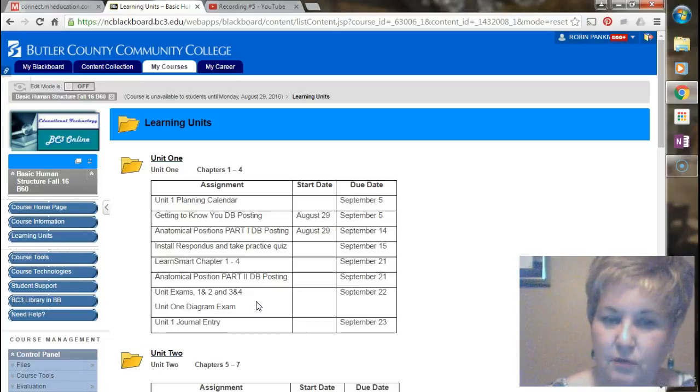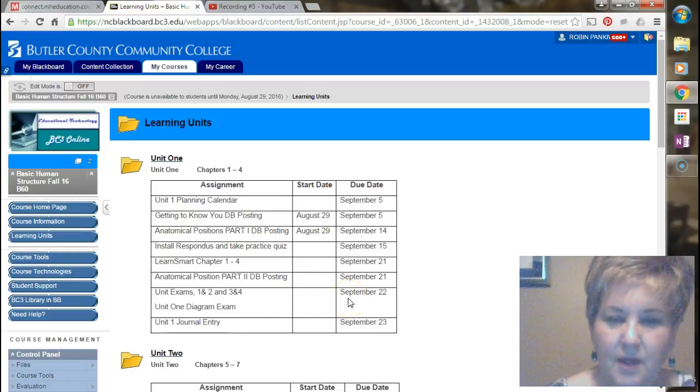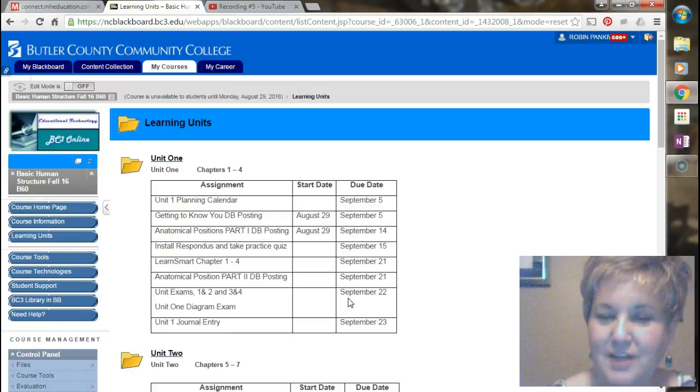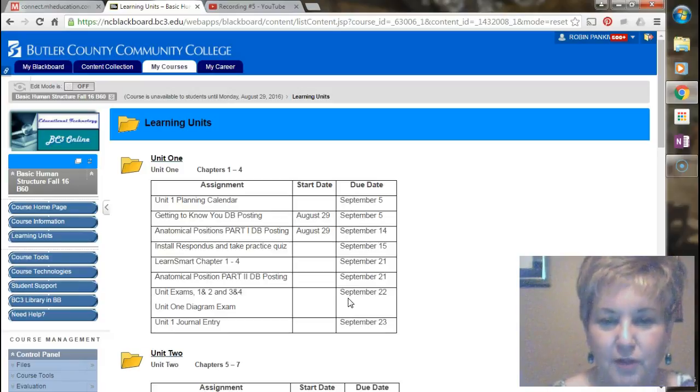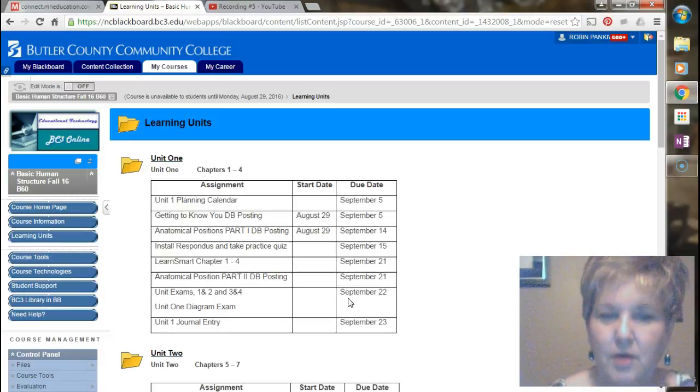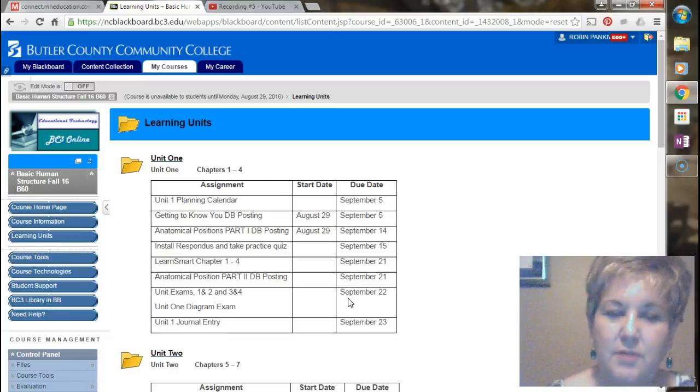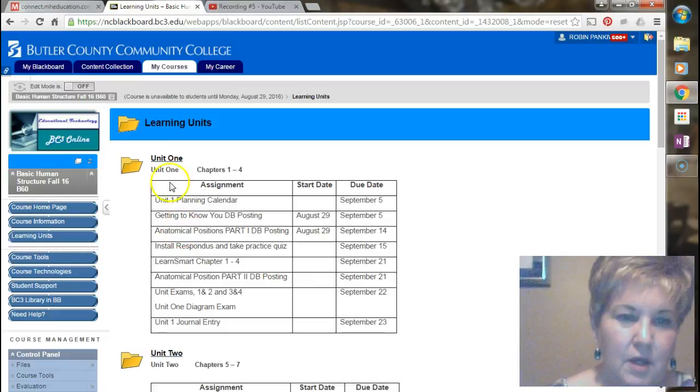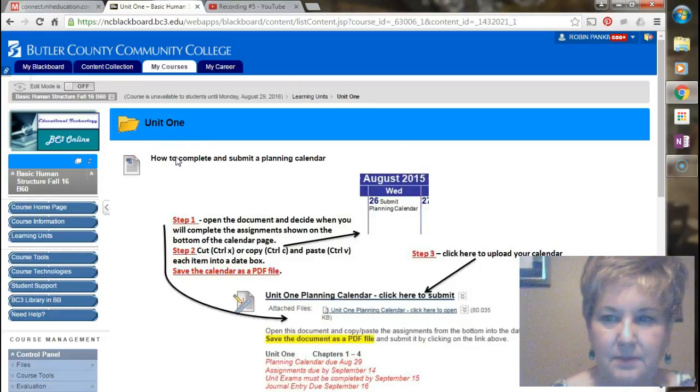You can see your first unit exams are due on September the 22nd. As I explained in an earlier video, I would not try to take those exams both on September the 22nd. I would spread out your learning throughout the entire unit. You have from the 29th of August until the 22nd of September to finish this unit. So let's go into this unit and see where we find the exams.